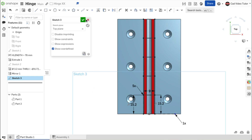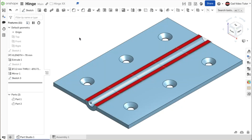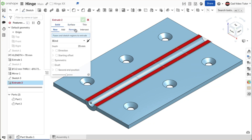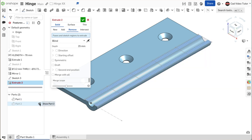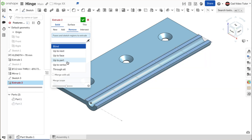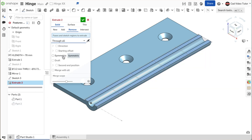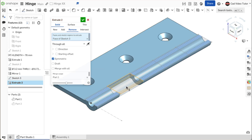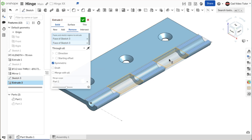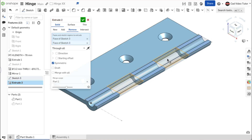We can now remove portions of the barrel for the knuckles. Click on the extrude button on the toolbar. Click on remove. In the parts list, click on part 2. For the end type, choose through all. Check the box for symmetric. Click on the two rectangles from the sketch to remove them. This looks good. Use the green check to close.